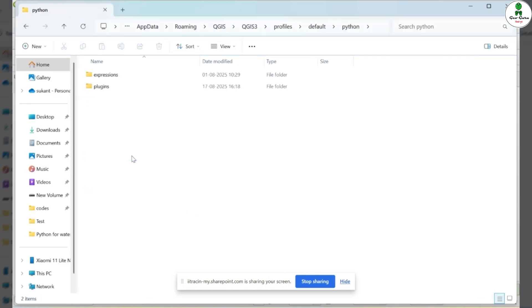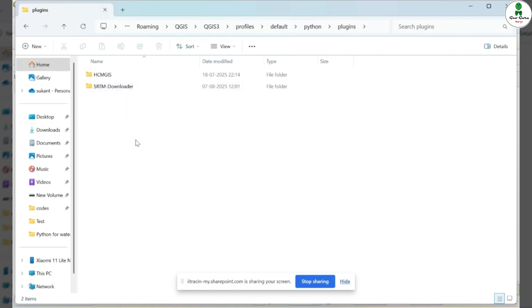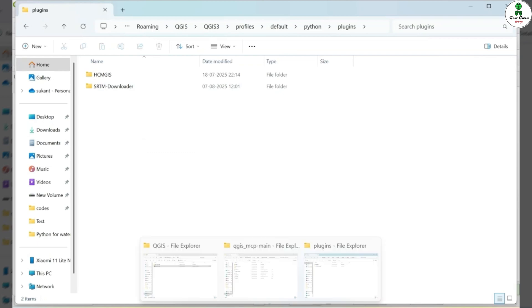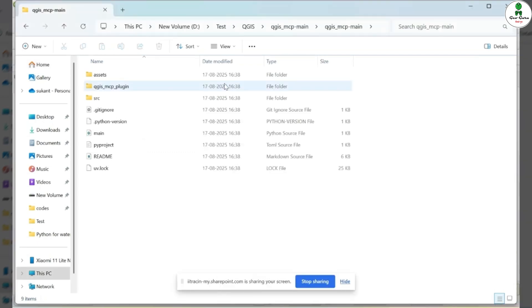Inside this profile folder, navigate to the Python directory, and then open the Plugins folder. This is where all custom or manually installed plugins need to be placed, especially those that cannot be installed directly through the QGIS Plugin Manager.